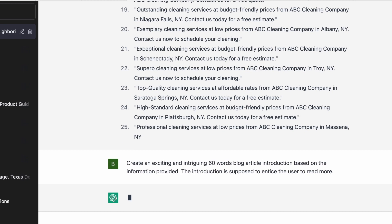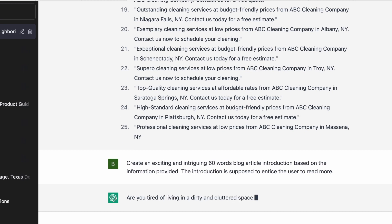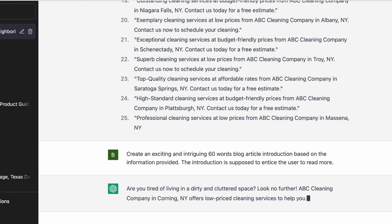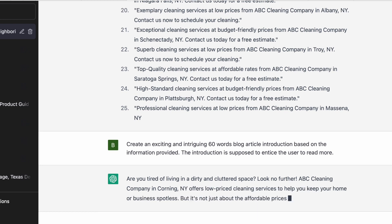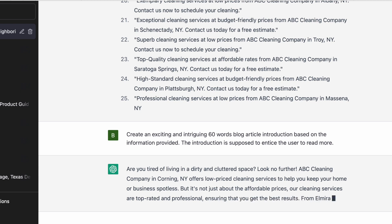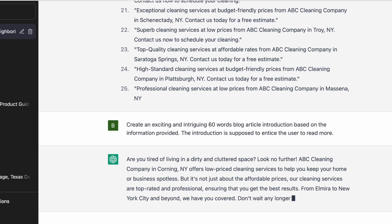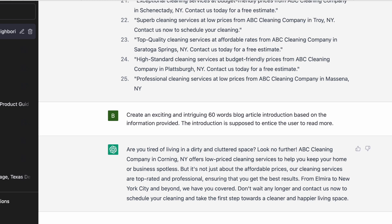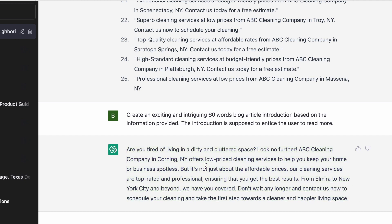The article itself will be based on the 60-word intro it generates, but it's not going to be machine-generated. As I said in my earlier video, I've not had a good time using OpenAI to write full articles because Google has been penalizing them, and many of my articles have had indexing problems. As you can see, it generated: 'Are you tired of living in a dirty and cluttered space? Look no further — ABC Cleaning Company in Corner, New York offers low-price cleaning services to help you keep your business spotless.'